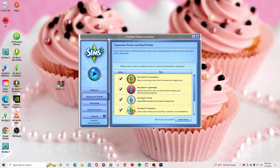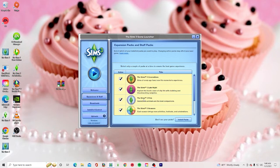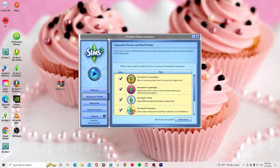PCs should be able to run 64-bit games, 64-bit apps, and 64-bit software. My PC runs 64-bit perfectly fine, but my Mac not so much — I don't have enough space to launch The Sims 3 on my Mac, so I don't play it on Mac anymore. PCs should be able to handle both 32-bit and 64-bit games.